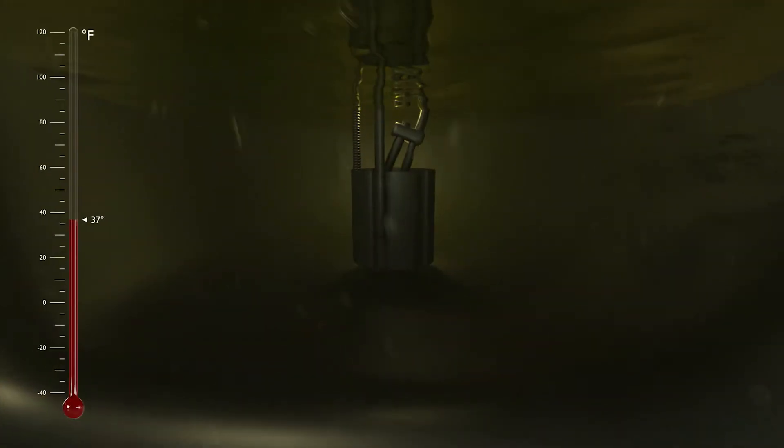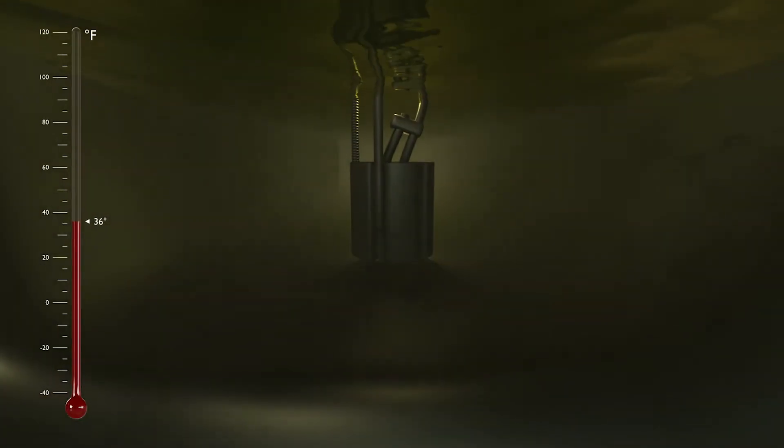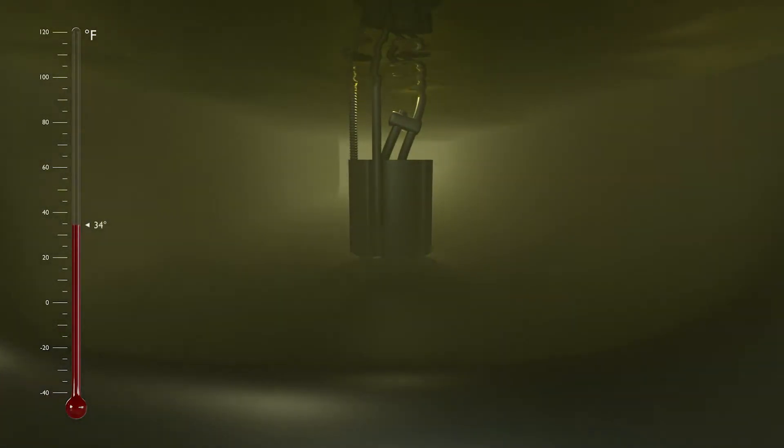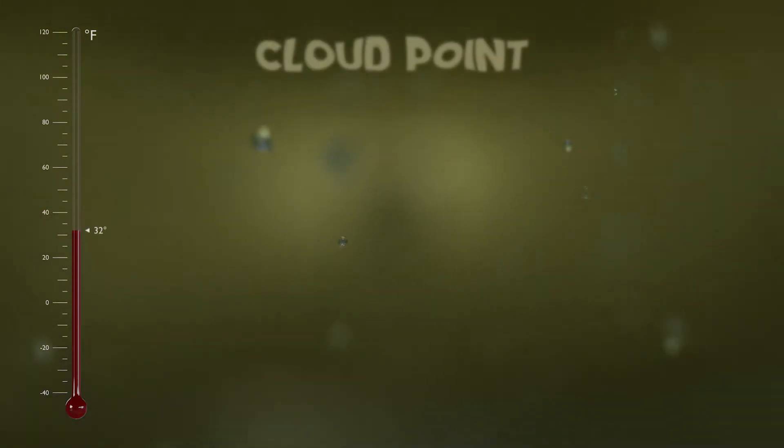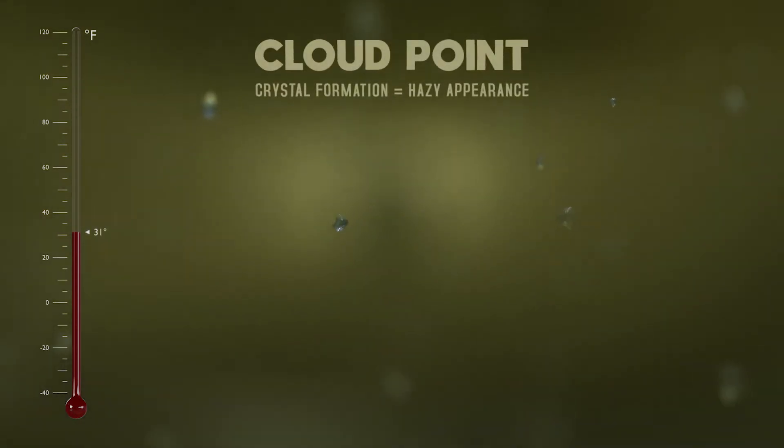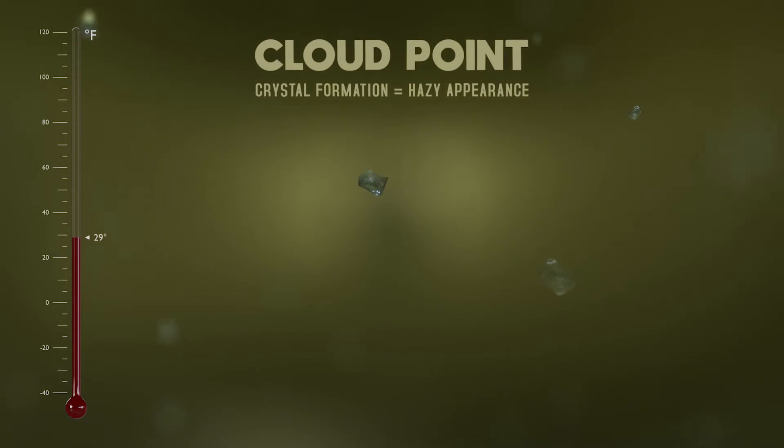But as the temperatures drop, that wax begins to thicken and crystallize, giving the fuel a cloudy appearance. At this point, the fuel has reached its cloud point, typically between 32 and 10 degrees Fahrenheit. But these tiny crystals are too small to cause any problems, at least for now.